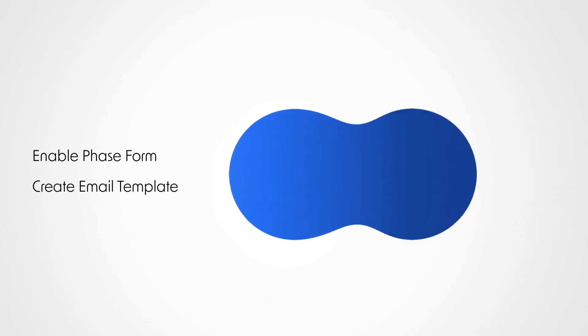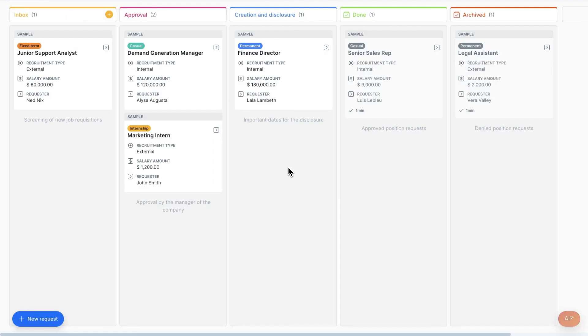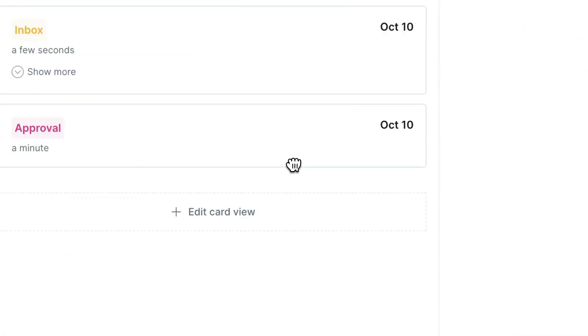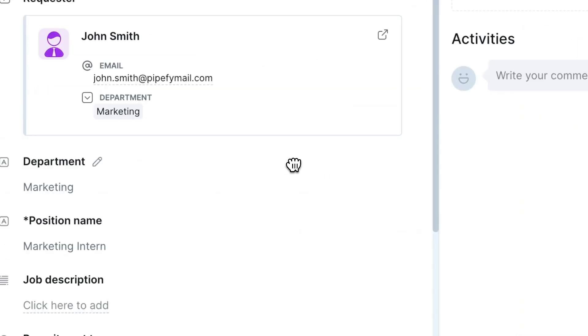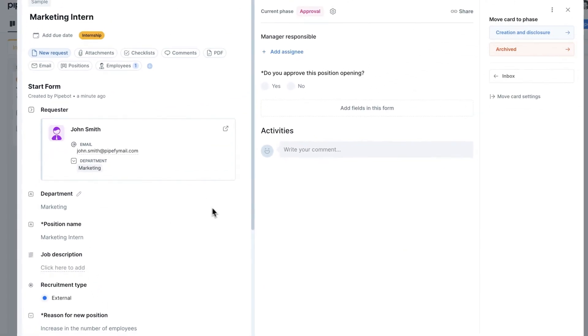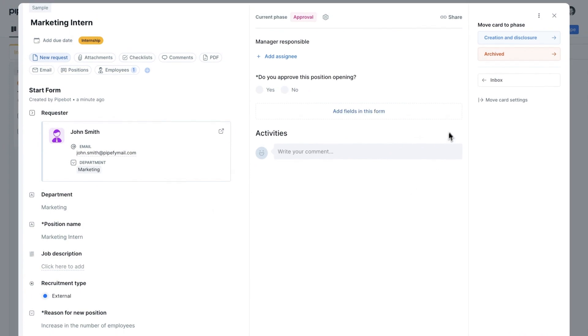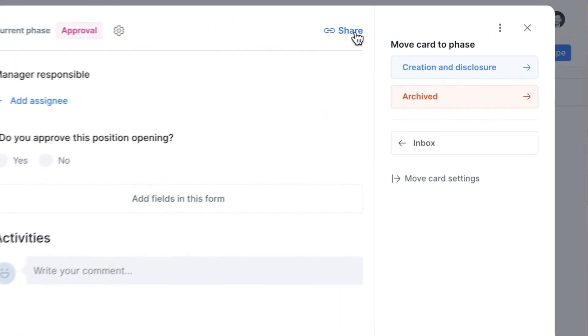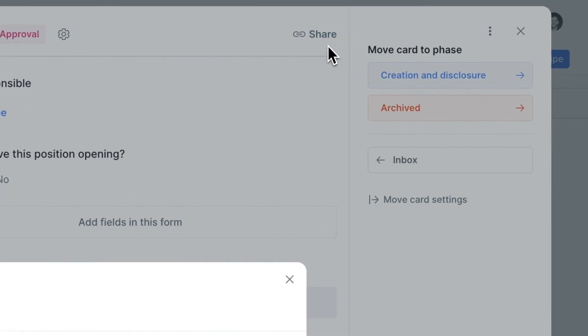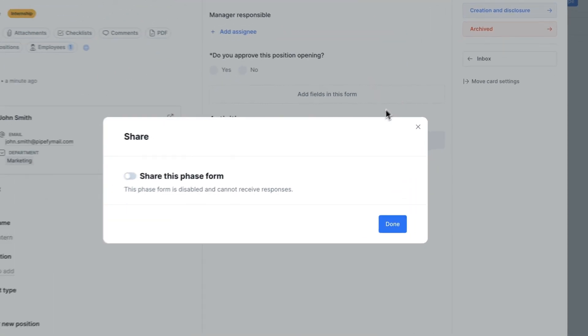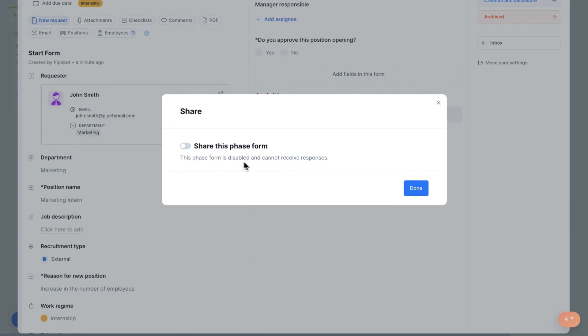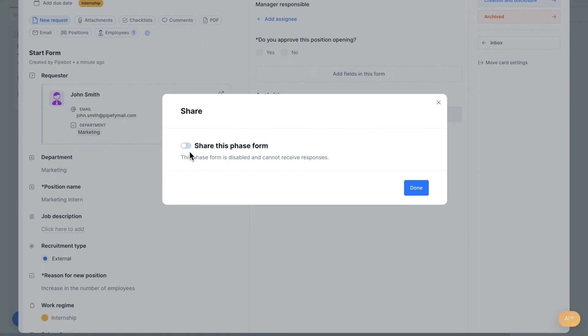For example, to create a task in the approval phase of the job opening Pipe, select the desired position and click Share in the upper right corner. Then, enable the phase form and voila! First step completed.